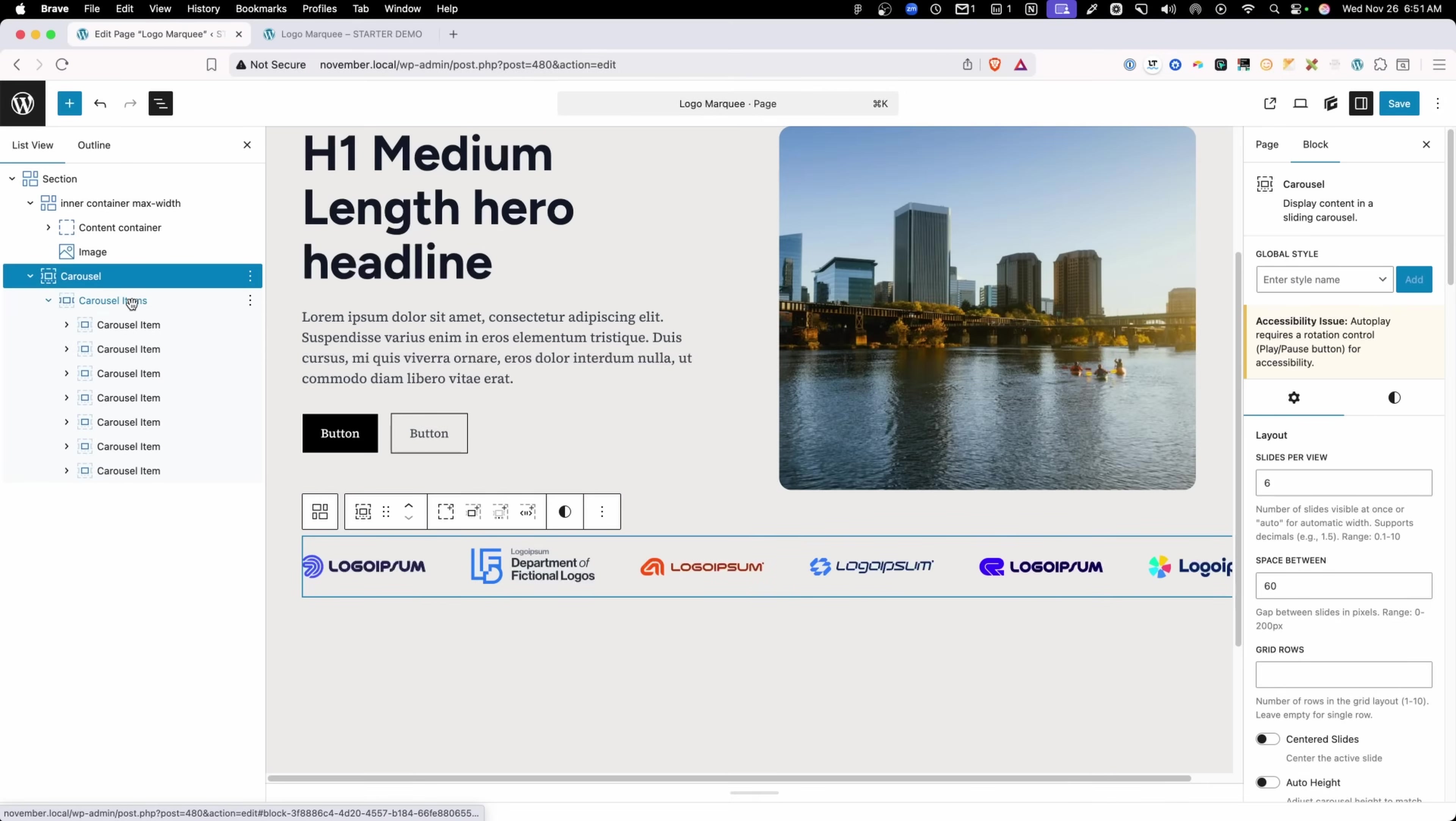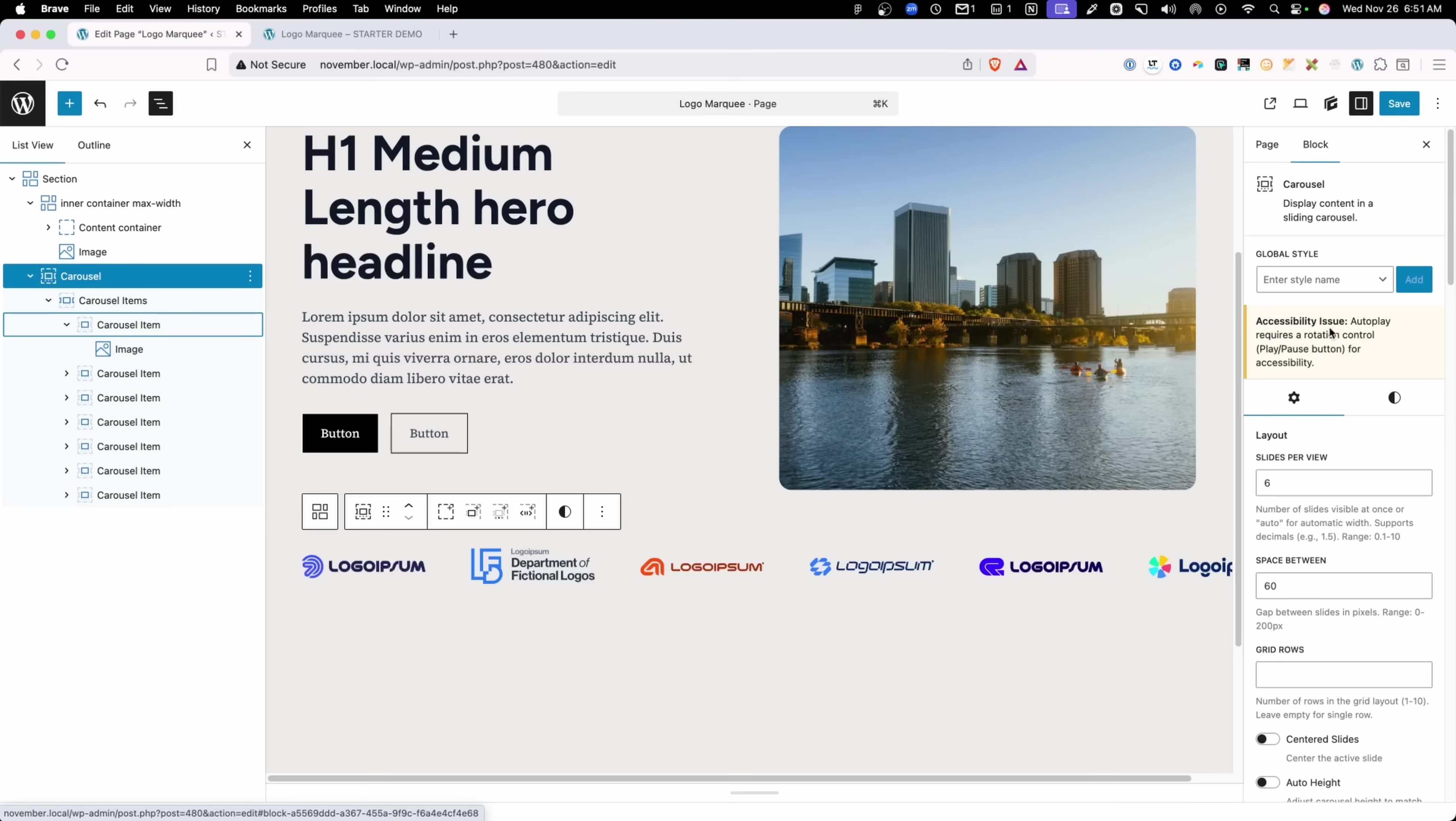Now I've gone ahead and added these seven different logos. As you can see, it's just the carousel item with an image block inside of it. But let's go through the settings panel here so we can talk about some of the things that you're going to have to set up right in order to get these to scroll the way you want to.